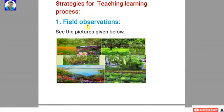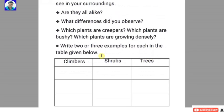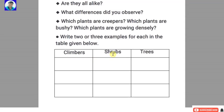Now, strategies for the teaching-learning process. Using the strategies we identified, we select activities from the unit. First: field observations. See the picture given below. Children observe the picture and likewise observe the plants and trees in their surroundings. Are they all alike? What differences did you observe? Which plants are creepers? Which plants are bushy? Which plants are growing densely? Write two or three examples for each — climbers, shrubs, and trees — in the table given below.